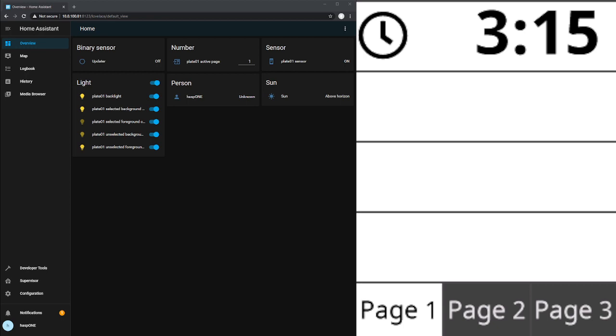In a previous video, we went through the first time setup of a new HASP1 device and got that communicating with our Home Assistant environment by way of deploying the Core Functionality Blueprint. In this video, I want to dig a little deeper into that Core Functionality Blueprint so we can understand what that's doing for us.